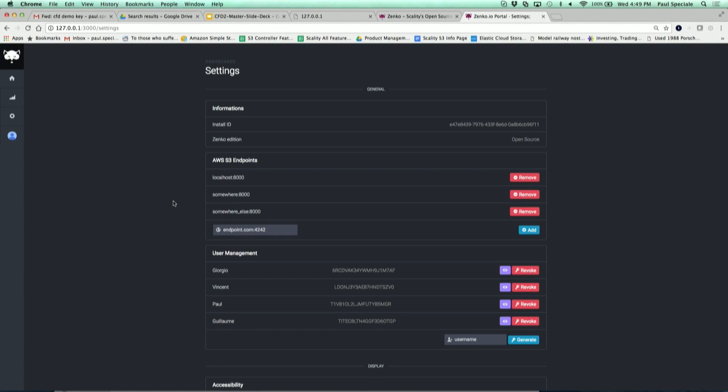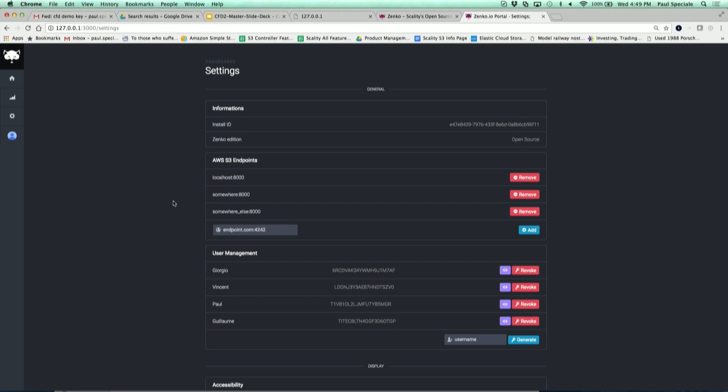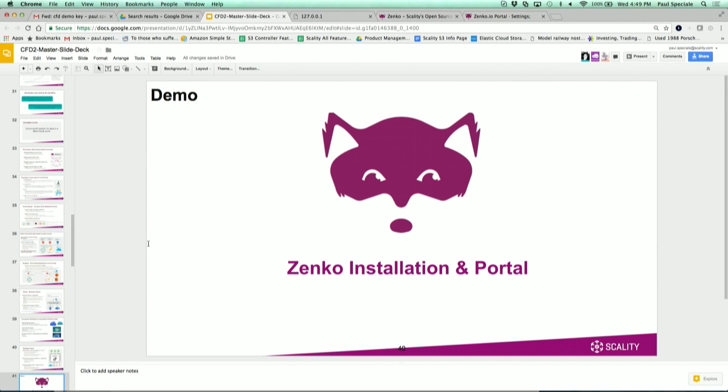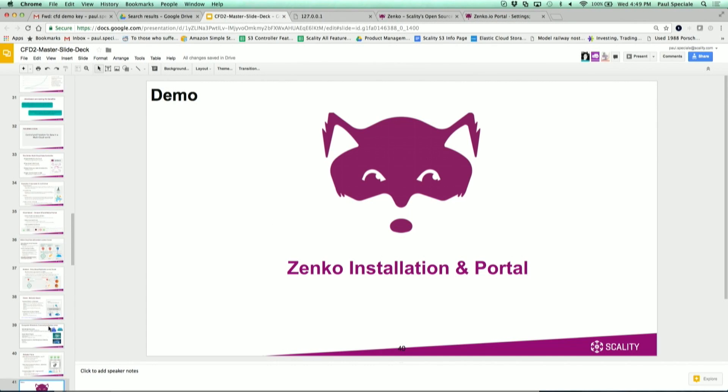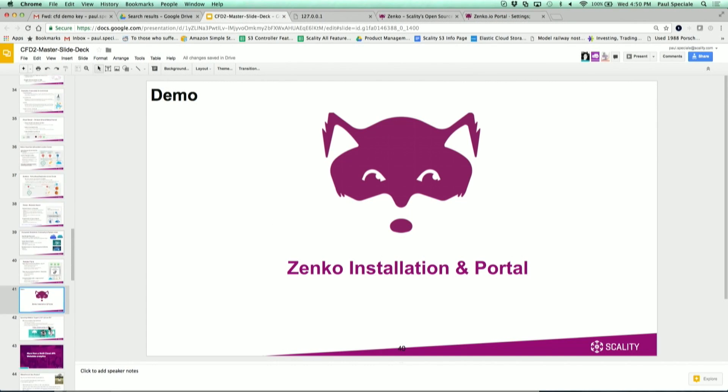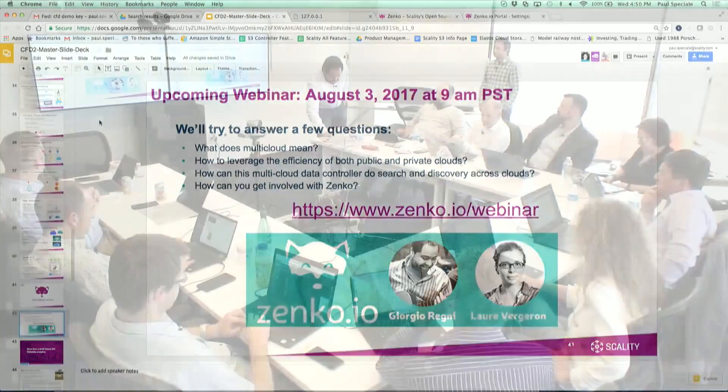This was one of the feedback we got from users which is we need a UI to configure this thing. So we're hosting the UI so that makes it easier to manage and you can manage multiple instances. Then you will see the search coming in, the backup, the lifecycle management all in the same central interface.